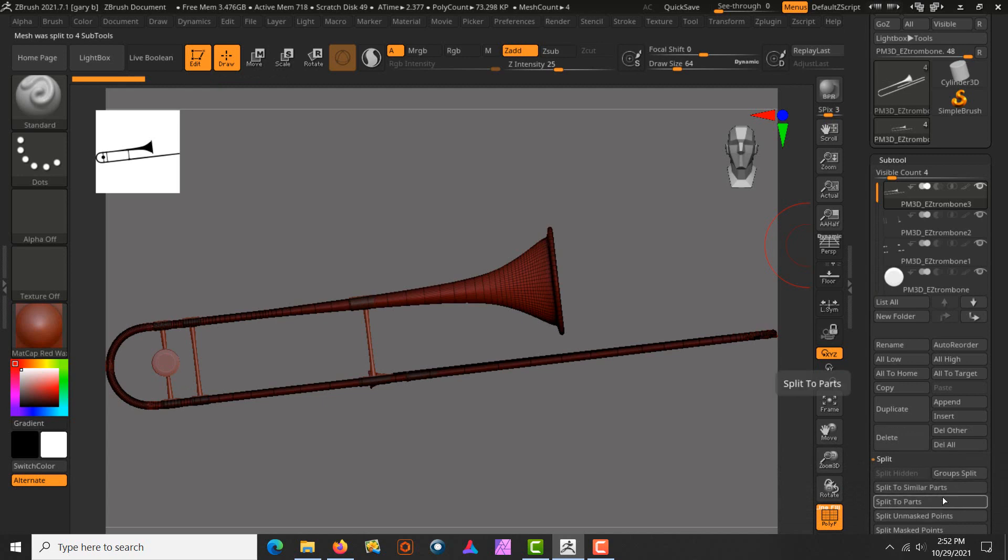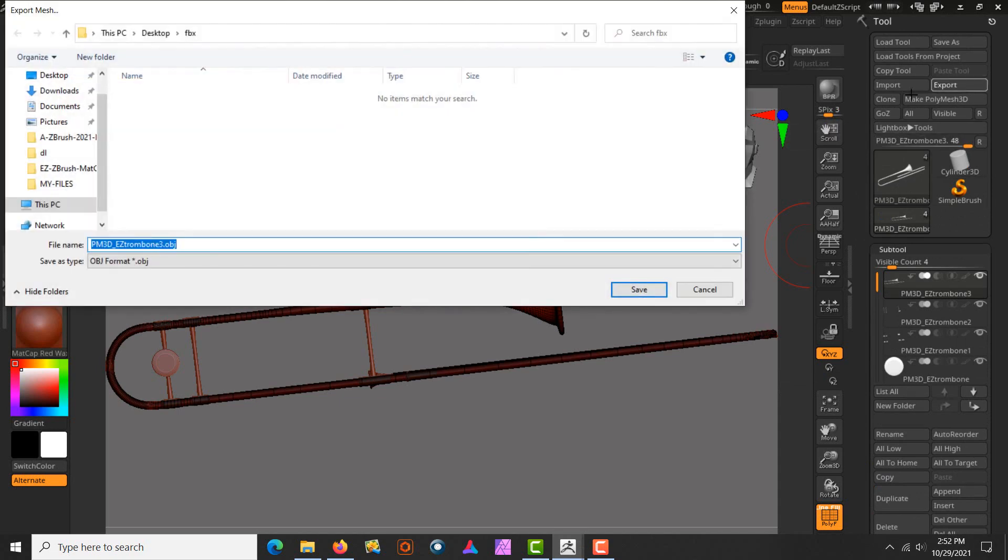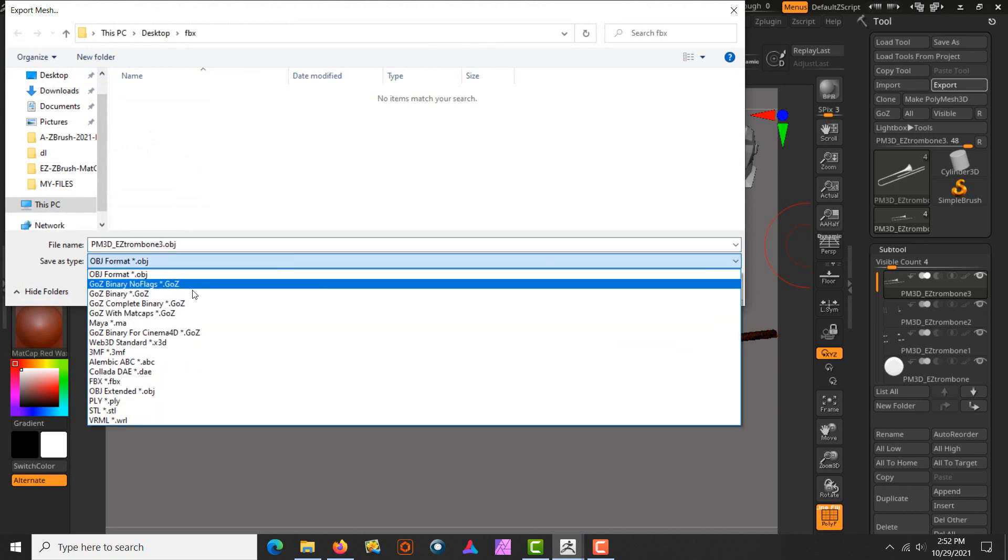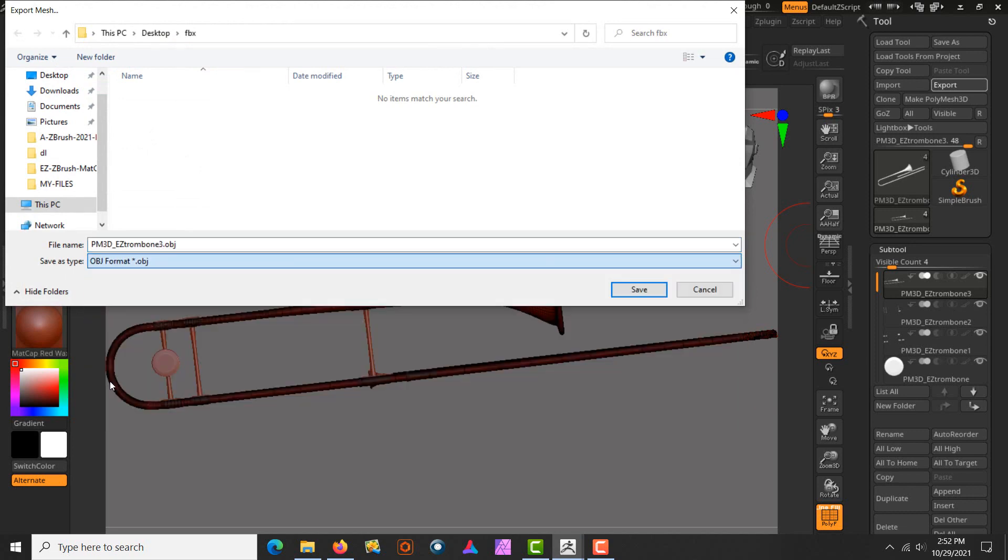Alright, with everything just right there, I am going to go up here and I'm going to press export. When I press export, we got an edit. It'll set it by default to OBJ. We're going to set this down to FBX and then we're going to go ahead and give it a name. I'll just type and get rid of the three here.